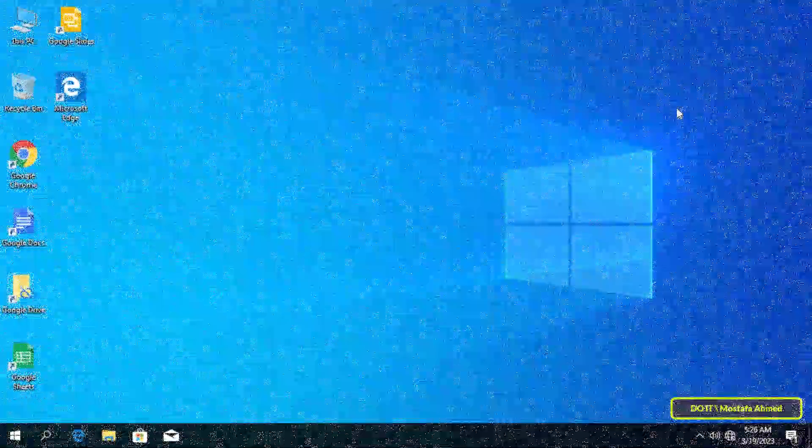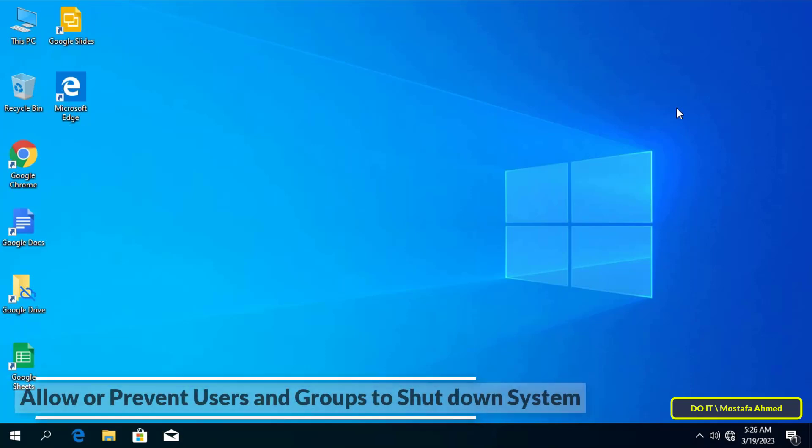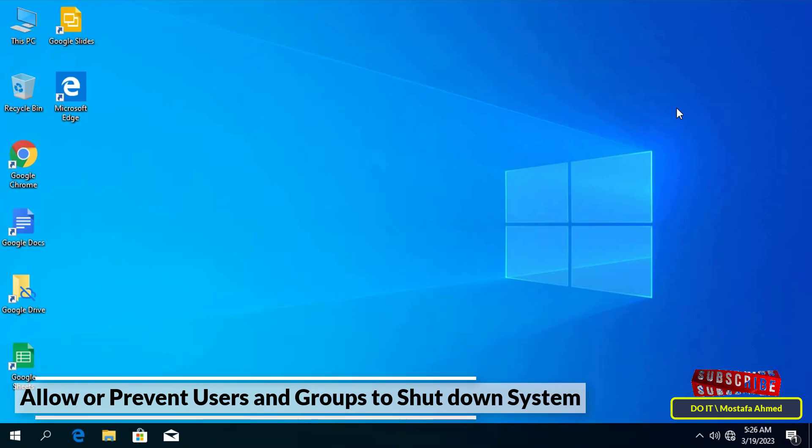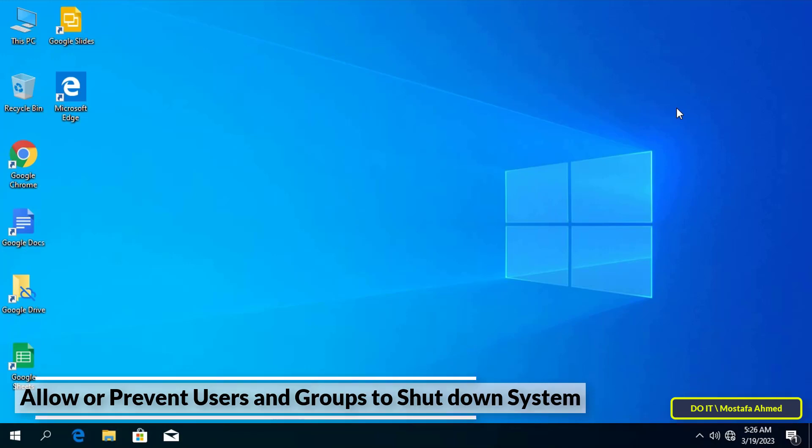Hello everyone and welcome to my channel. In this video I show you how to allow or prevent users and groups from shutting down the system in Windows 10. Each group in Windows has its own default rights and permissions. When a user is a member of a group, the group's rights and permissions will be assigned to the user. Windows allows default users and groups to shut down the computer, but if you want to prevent users from shutting down the computer, there is a simple way to do that.